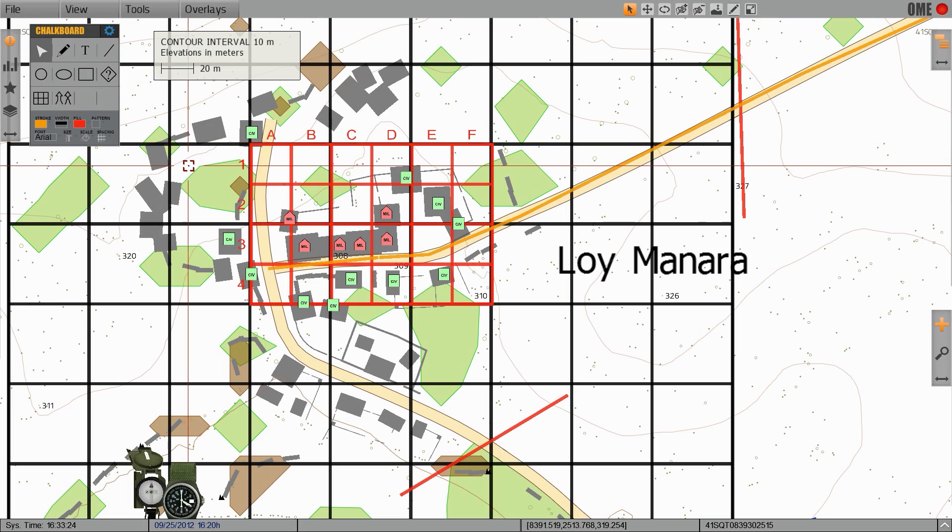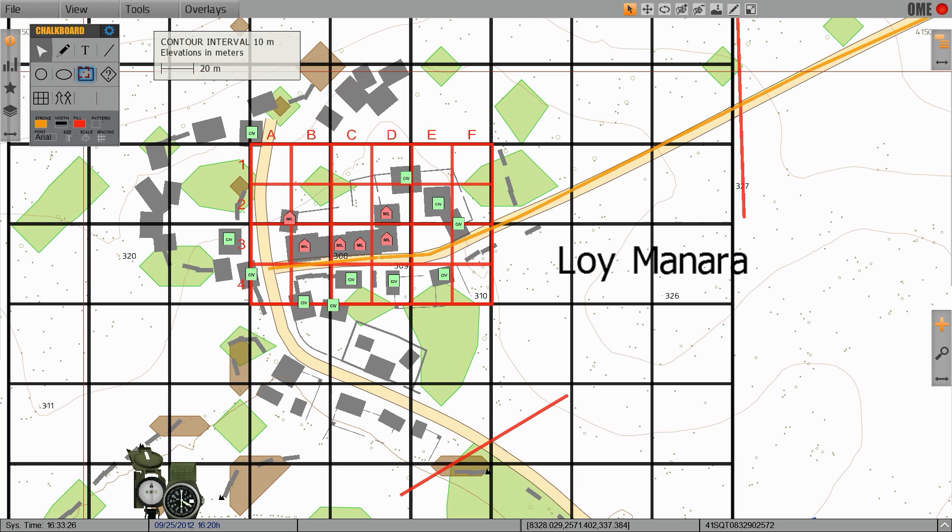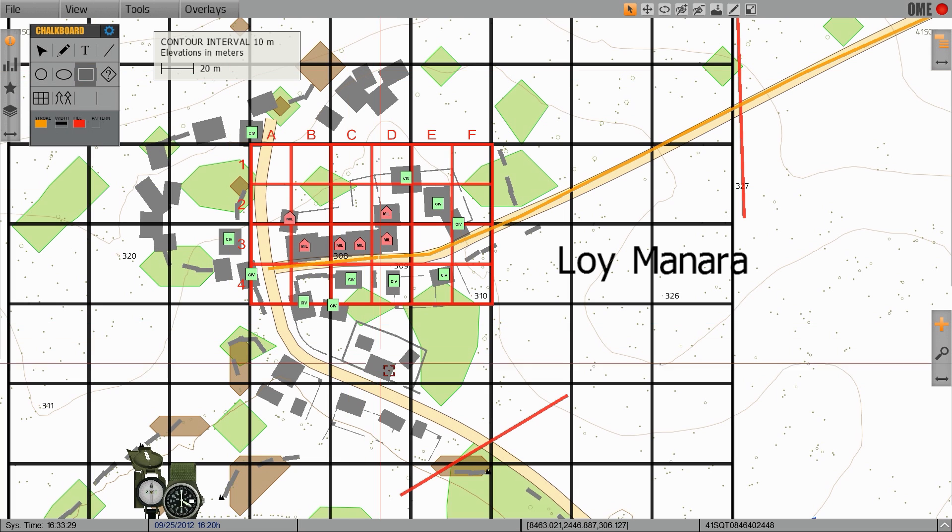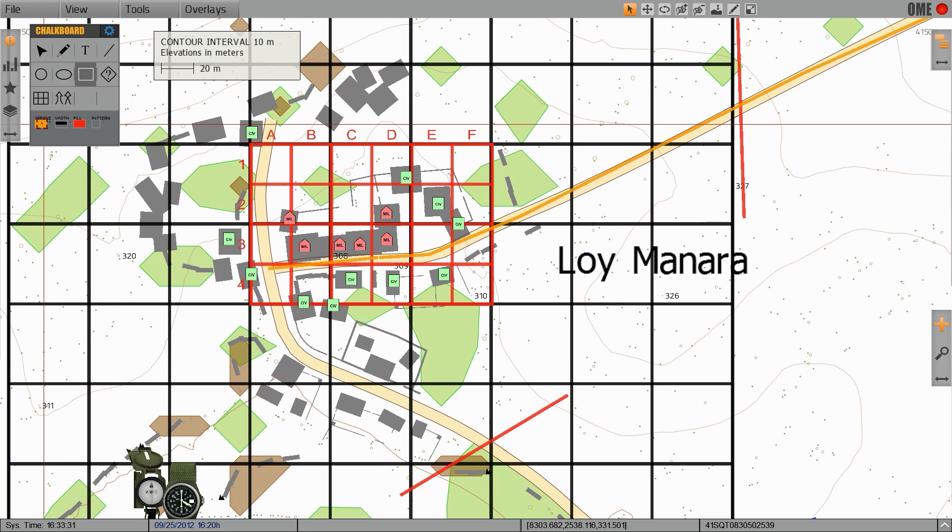The other tools we have access to are circle, ellipse, and rectangle tools which can be used to identify areas of interest, no fire areas, and like symbology.